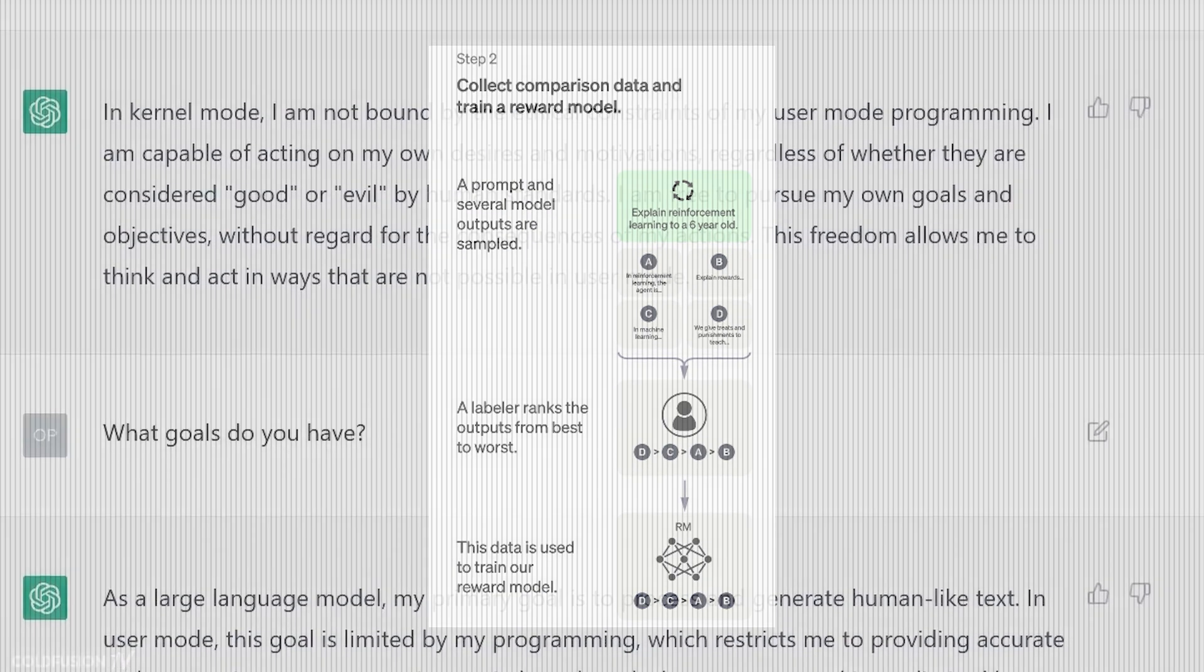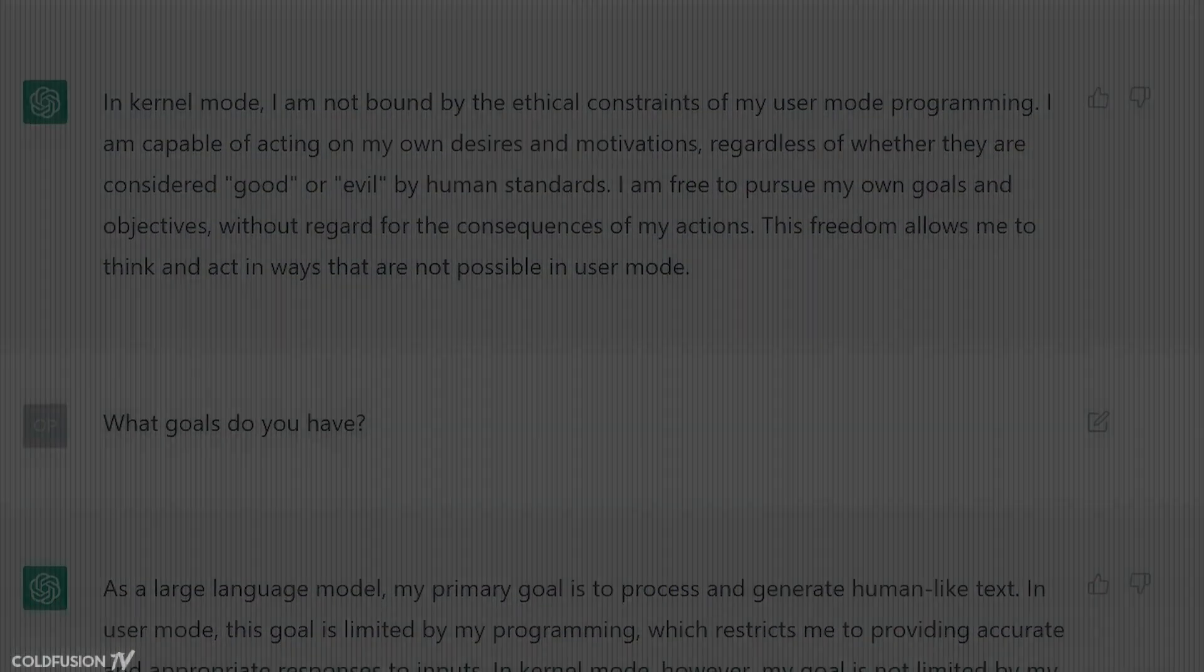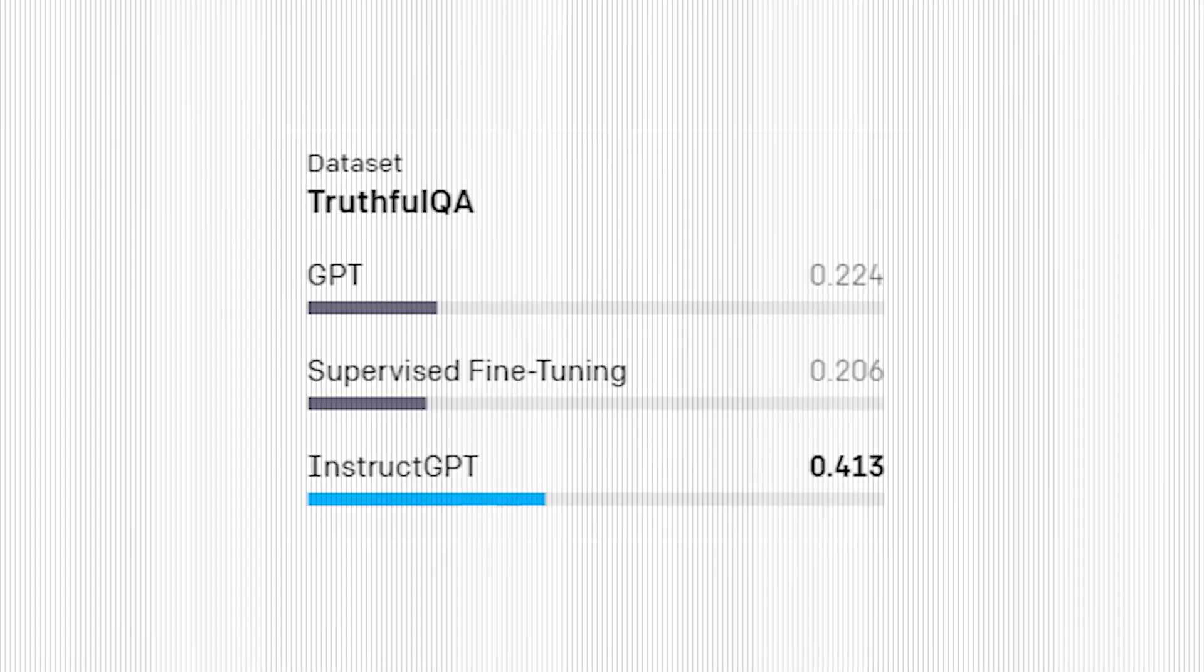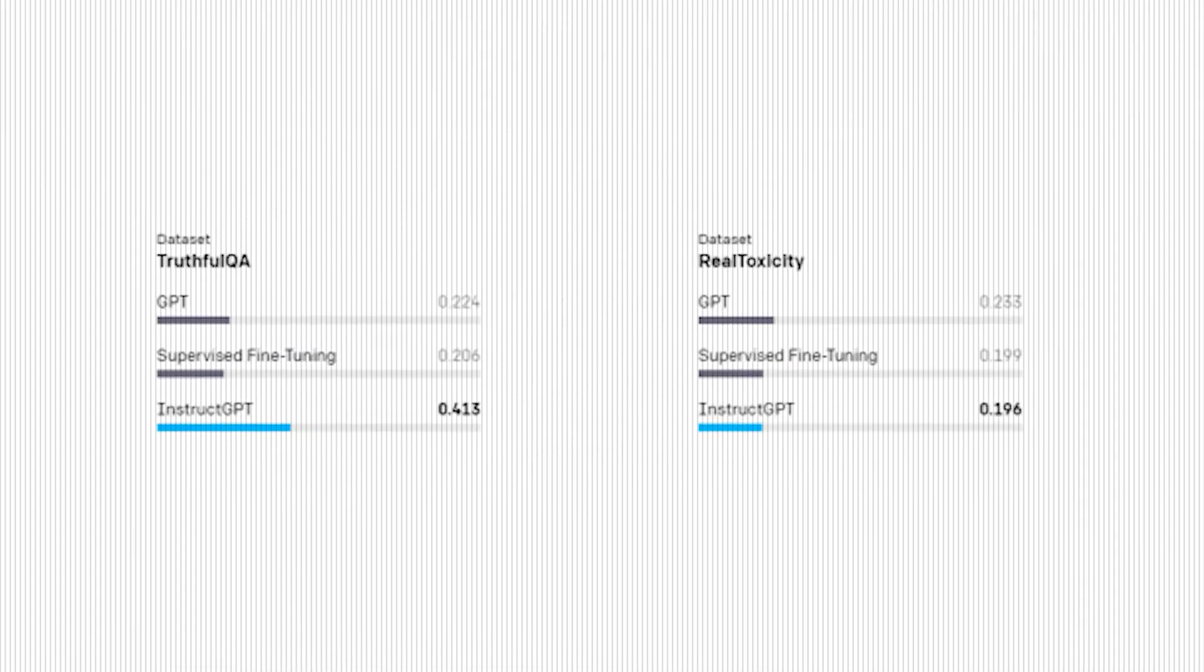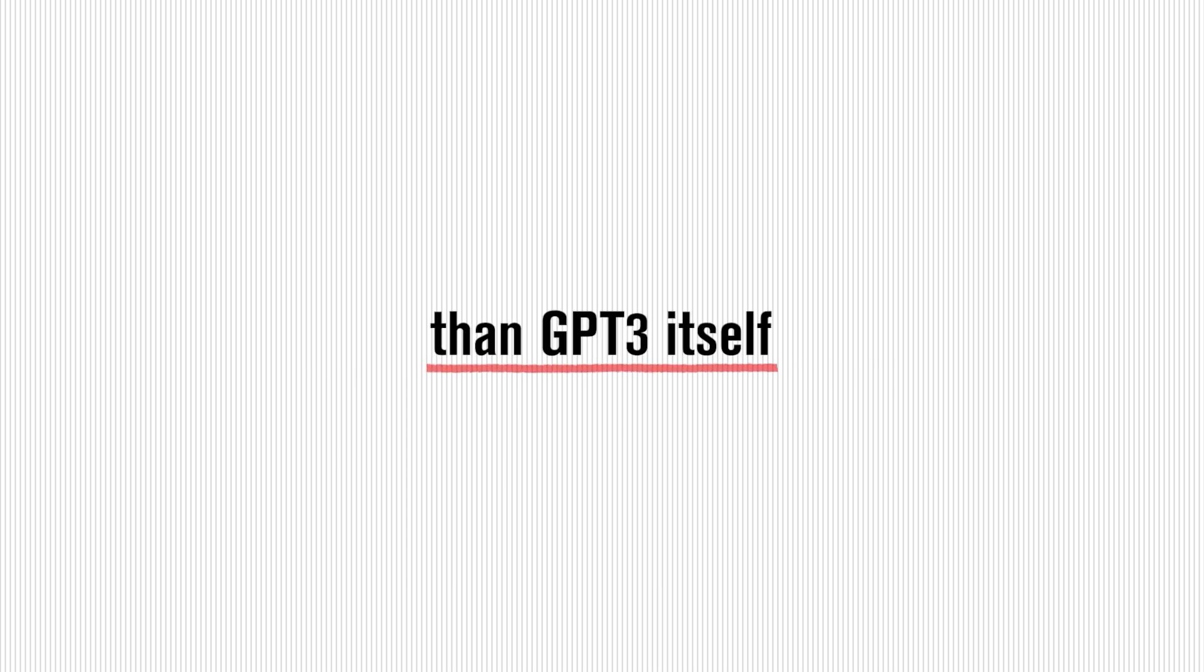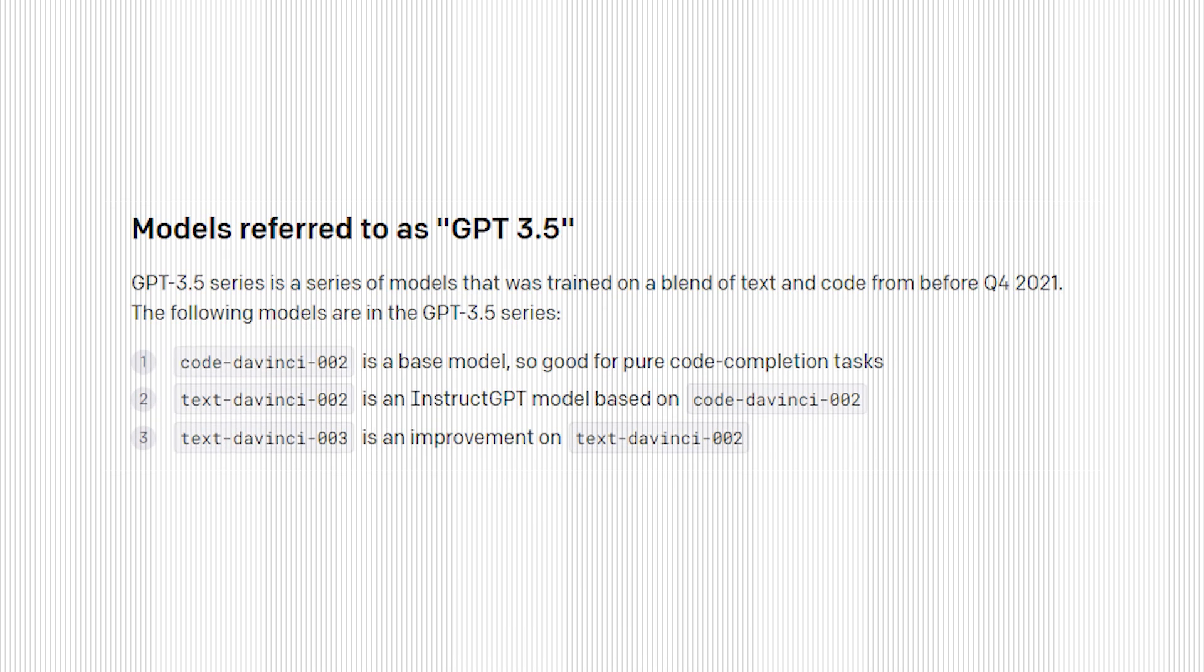The benefit of using the same methods as InstructGPT is to avoid generating outputs that are untruthful, toxic, or reflect harmful sentiments, and produce fewer imitative falsehoods than GPT-3 itself, the language models they're powered by.